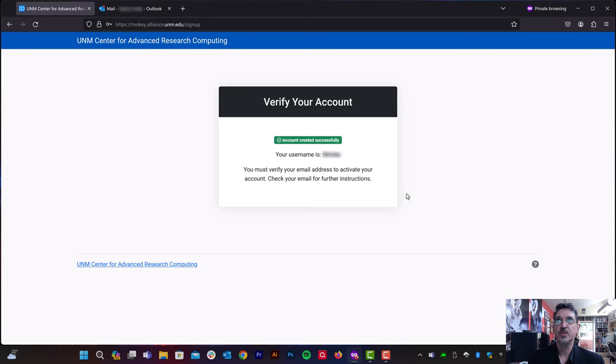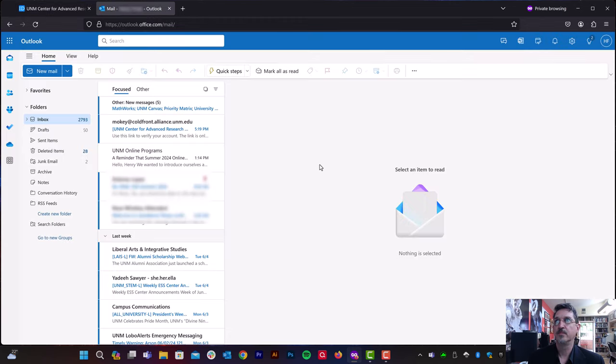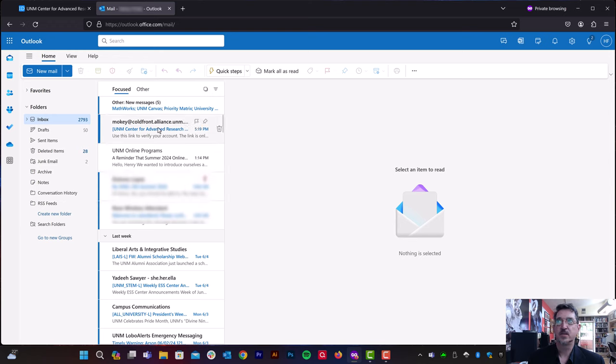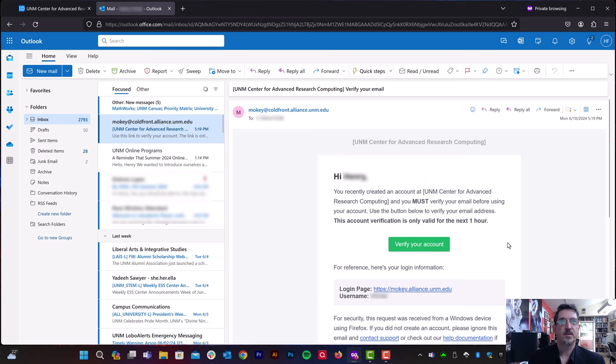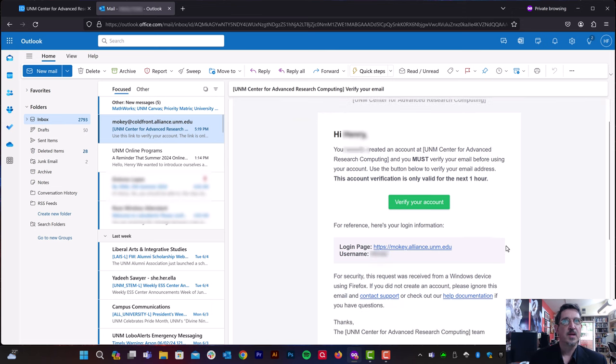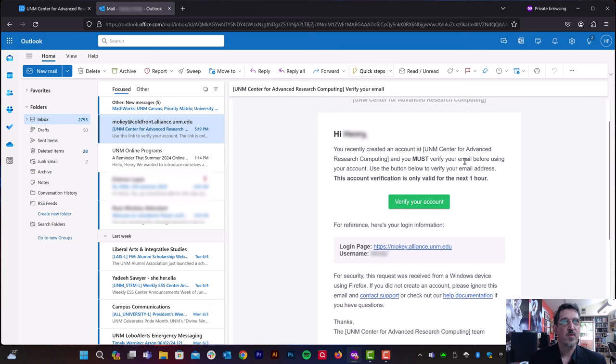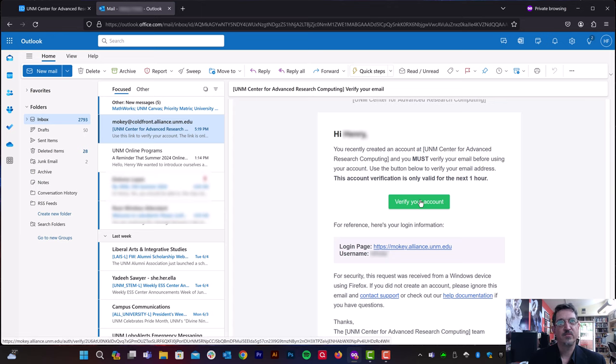So we're going to go to our email. And we find that there is an email from mokeycoldfront.alliance.unm.edu. Let's click on that. And it says that we recently created an account. Now we're going to verify it. Click this verify your account button.